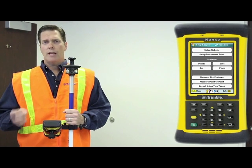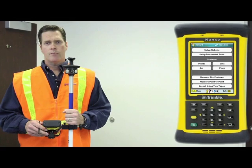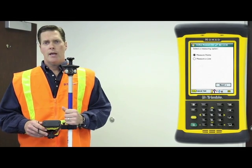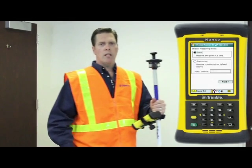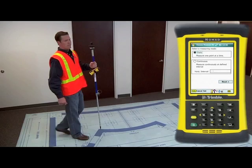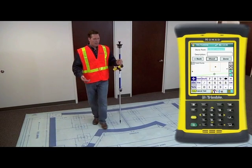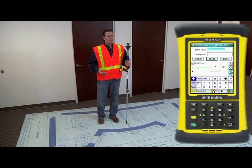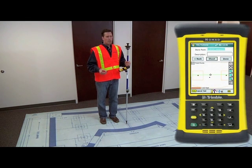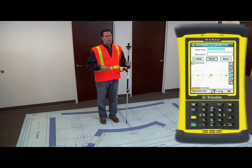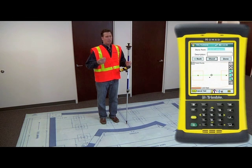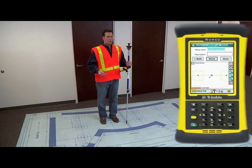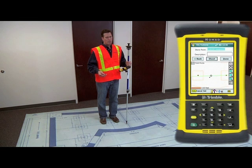We're going to select measure site features, and we simply walk to the position that we'd like to collect. This could be a manhole cover. It could be a control point that we want to collect. It might be edge of slab, or it may be a structural steel component that we want to add to the model.